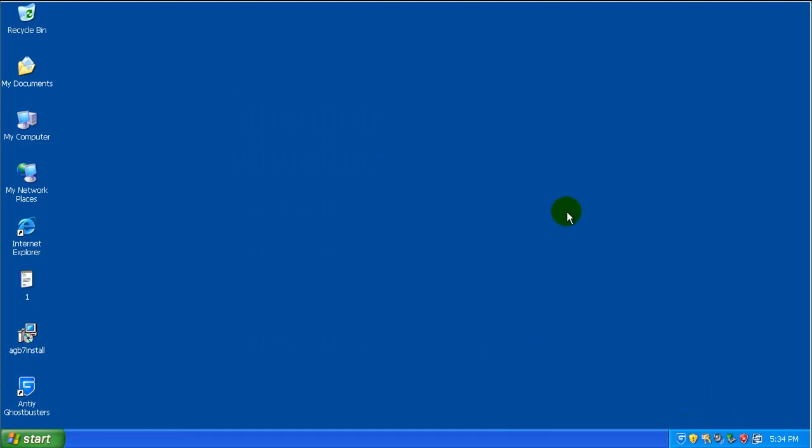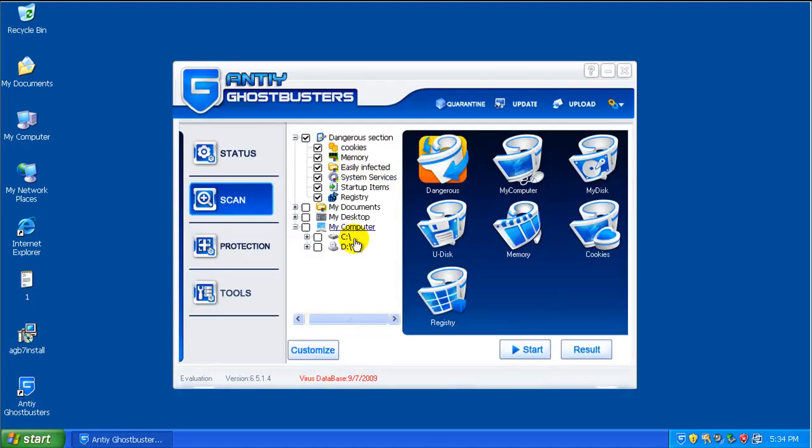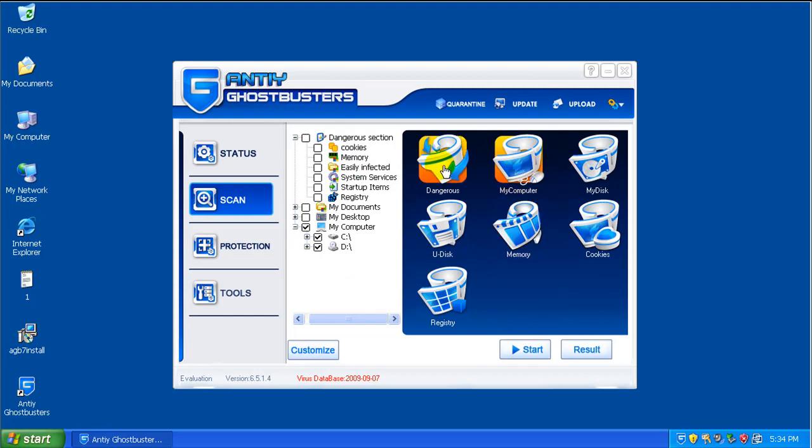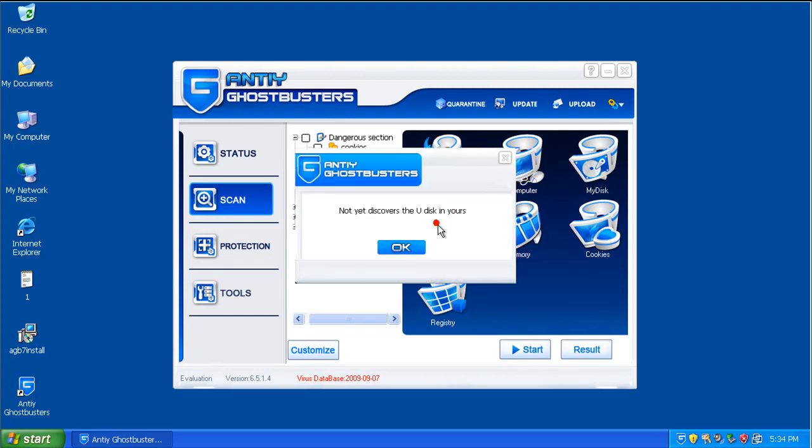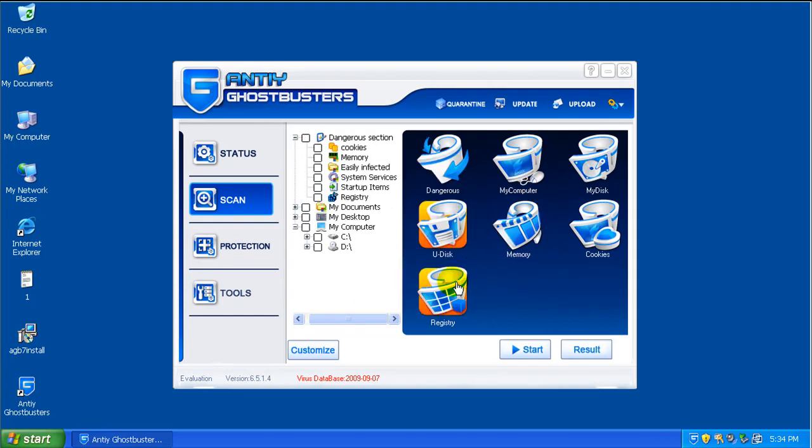Let's open it up, see what it looks like. Okay, it's got some interesting icons. Not bad. Let's go to update.